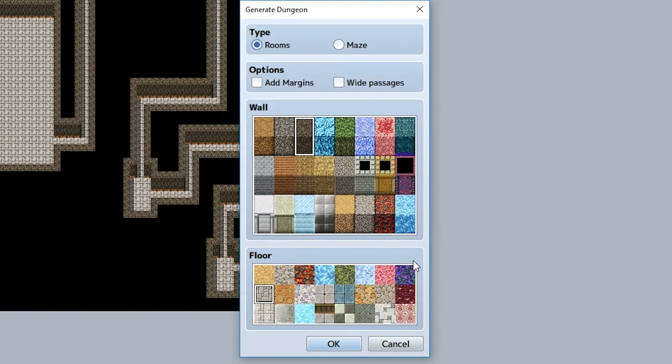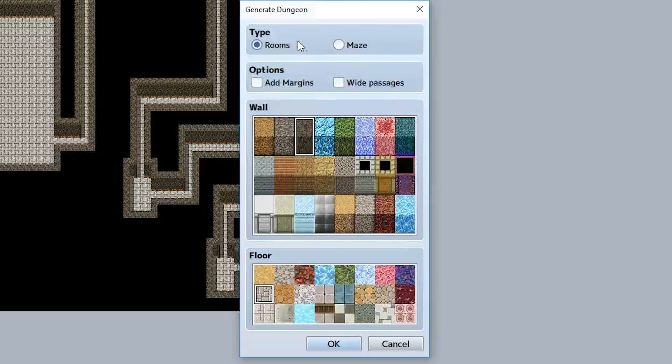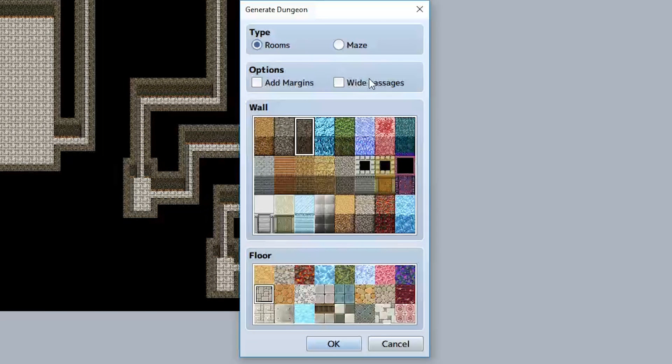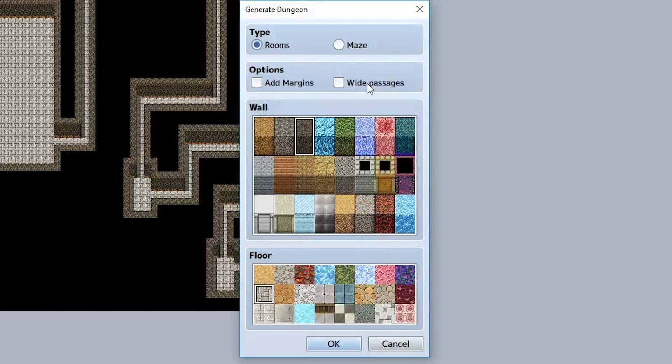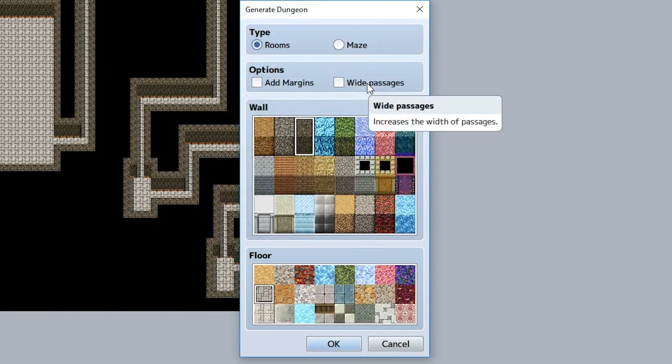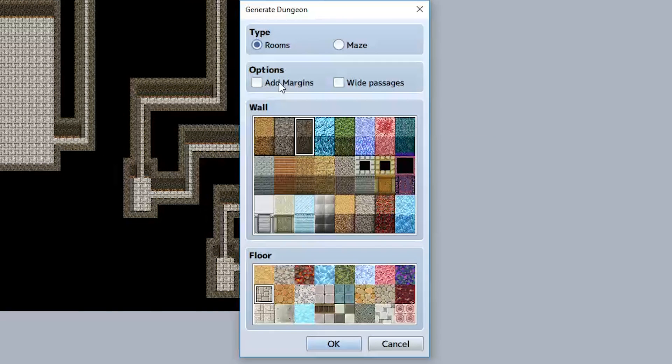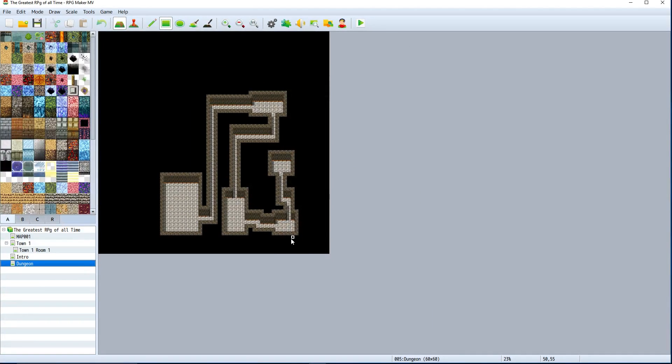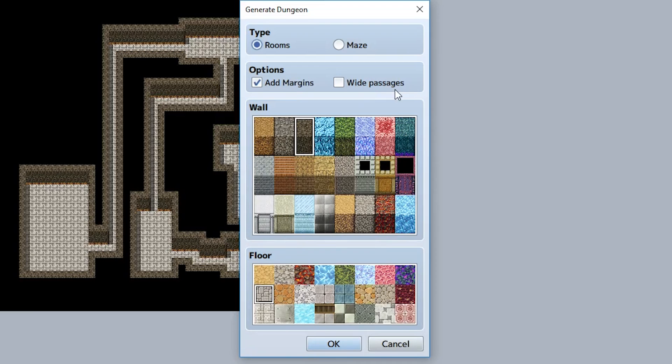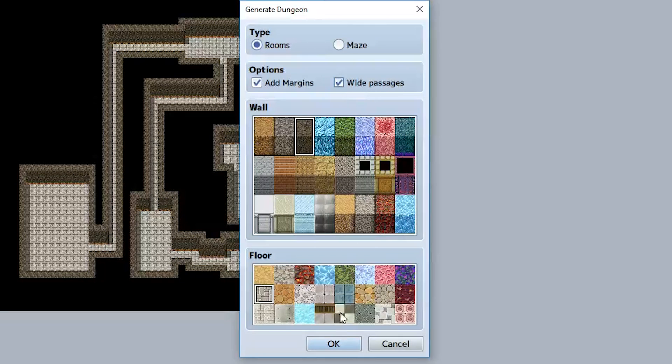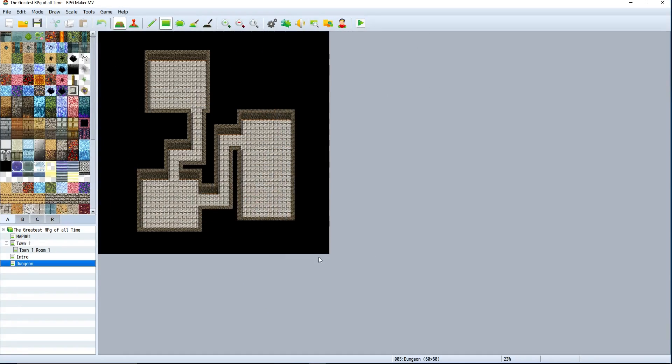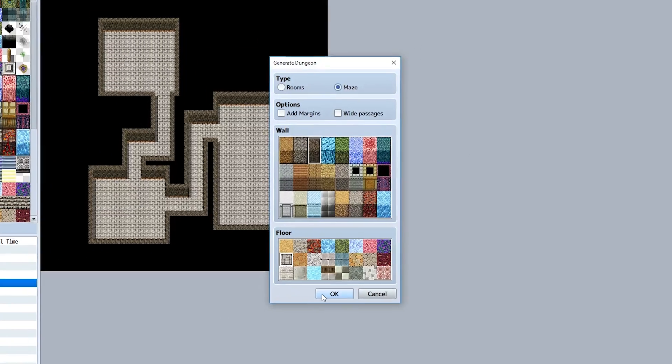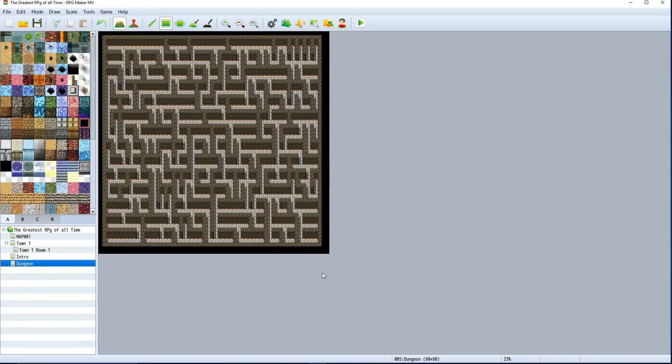If we go back to the generate dungeon feature, we'll notice there are quite a bit of features. We can choose a type between rooms and maze, options of added margins or wide passages. Adding margins will make the room more shrunk together. If we choose wide passages, that's going to make the passages a lot bigger than normal. If we choose to do a maze, we're going to get something like this, which is more oriented towards a maze-type structure instead of that room-by-room based structure.